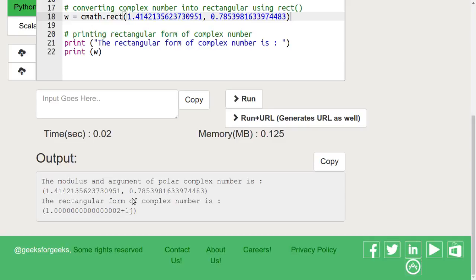In this tutorial, we learnt about complex numbers in python. We will continue to study about them in the coming tutorials. Thank you for watching. Please leave us your likes and comments in the comments section.